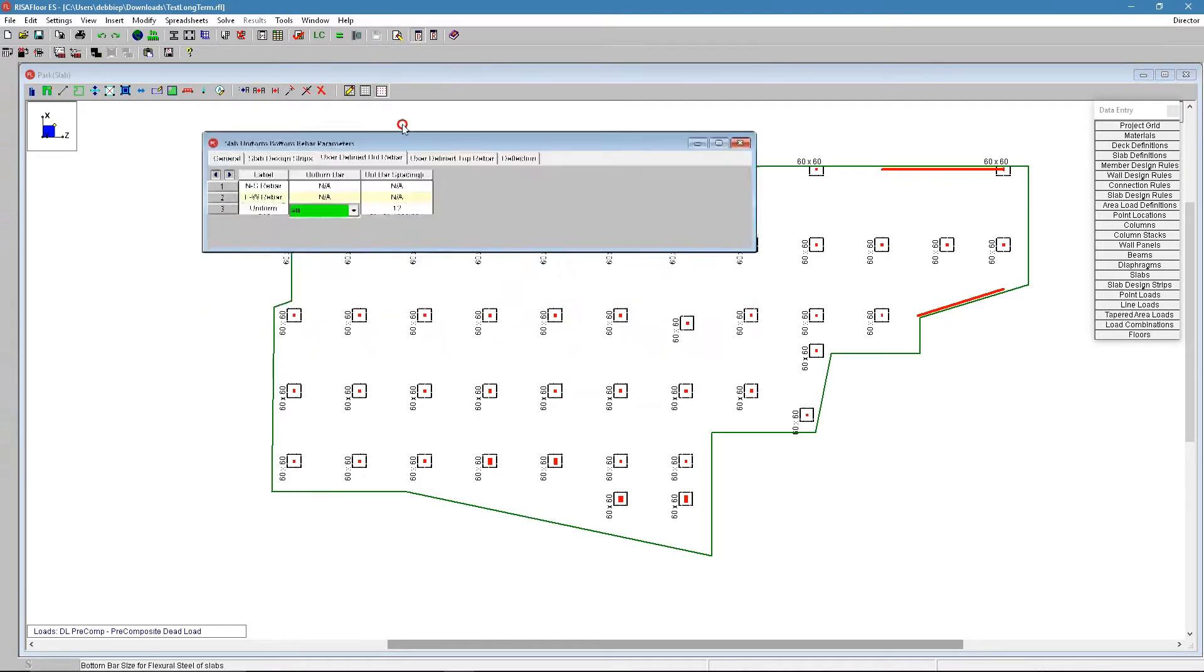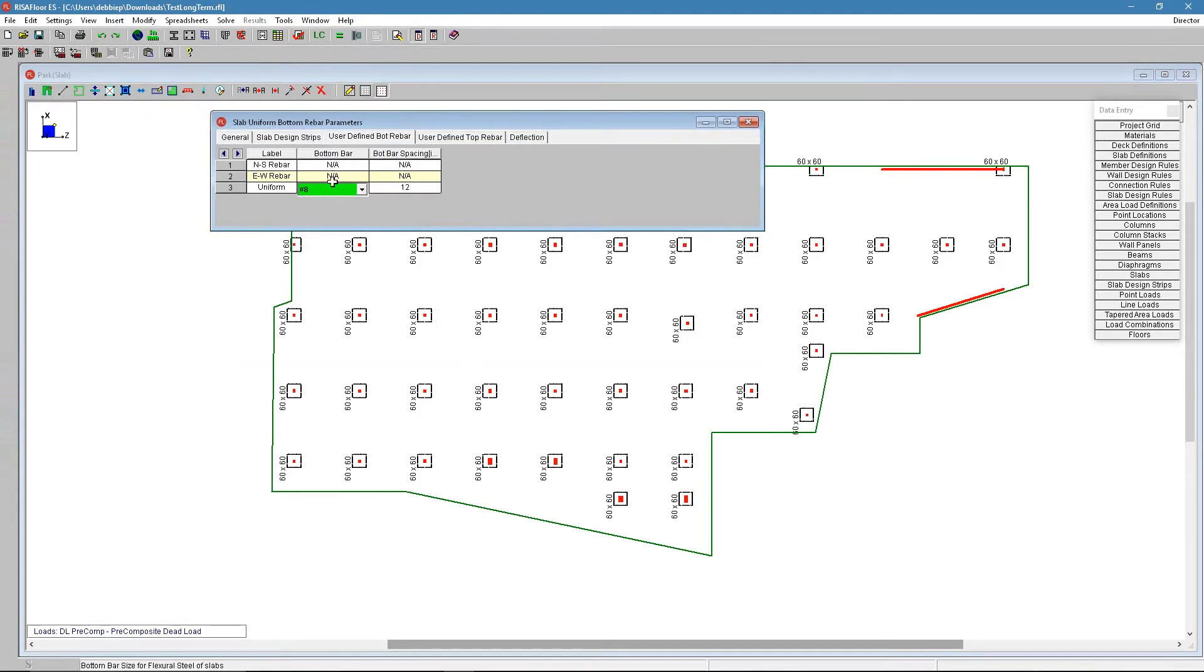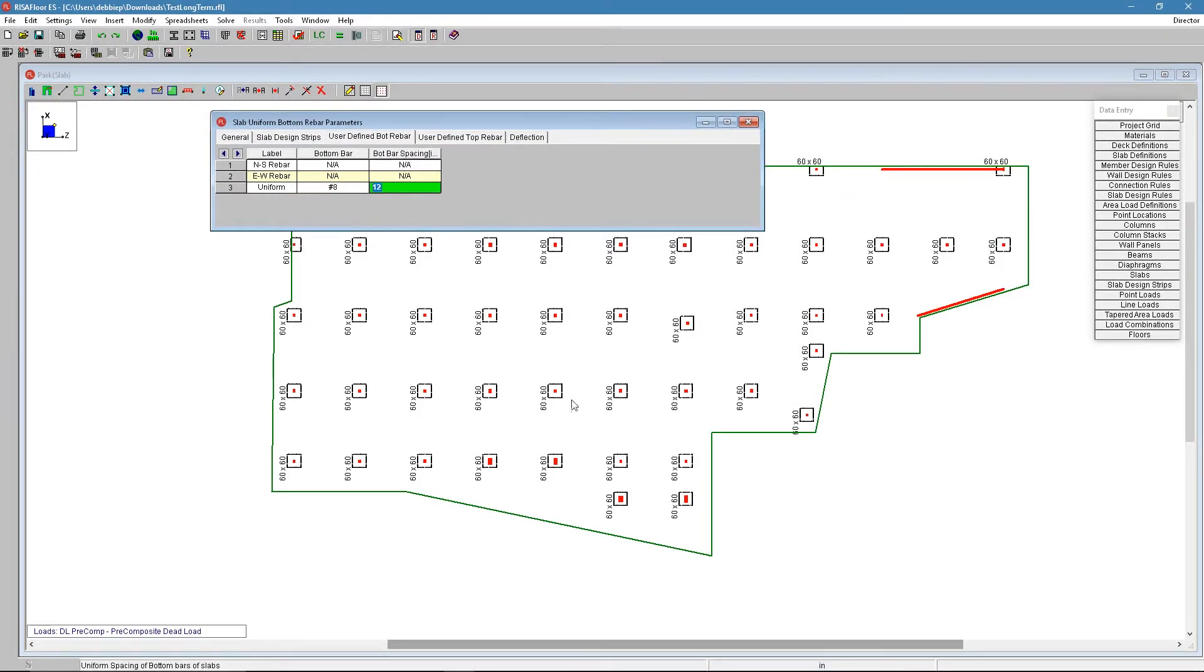Here this is where you tell the program I want a number 8 bar, I want to use it consistently in both directions at 12 inches spacing.